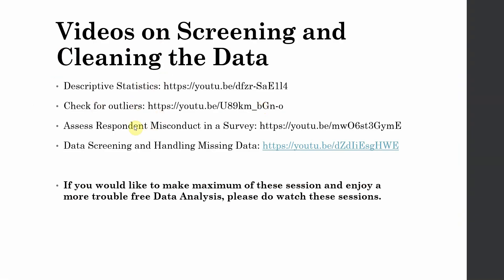To follow these steps, you have to watch the videos that are already available on the channel. Watch them before you proceed to the next steps in your data analysis. If you would like to make the maximum of these sessions and enjoy a more trouble-free data analysis, please do watch these sessions. Thank you very much.